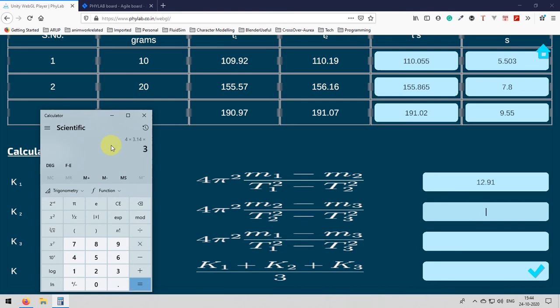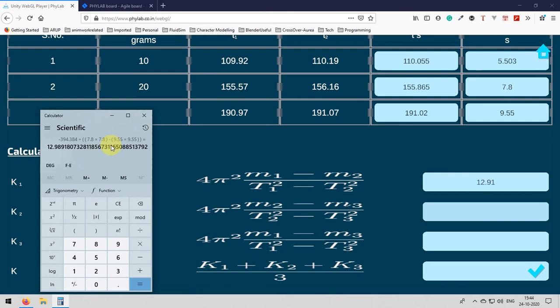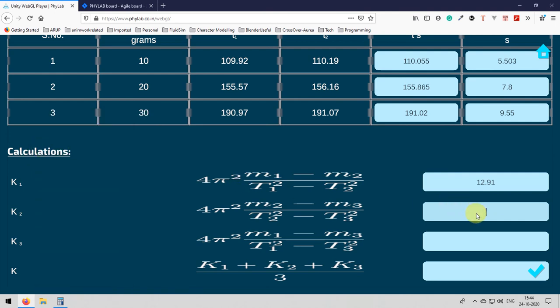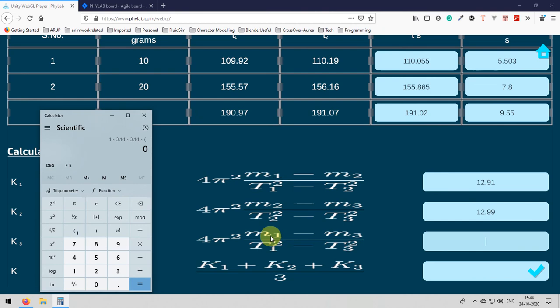K2 is corresponding to 20 gram values and 30 gram values. This is around 12.5 and then the last one K3.